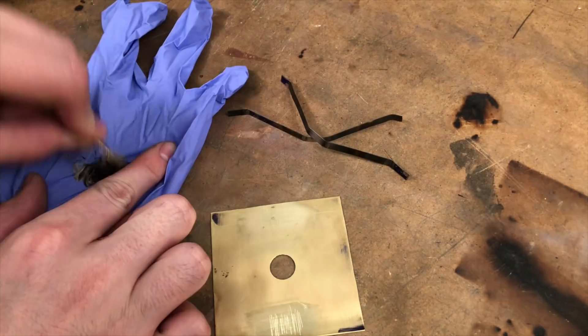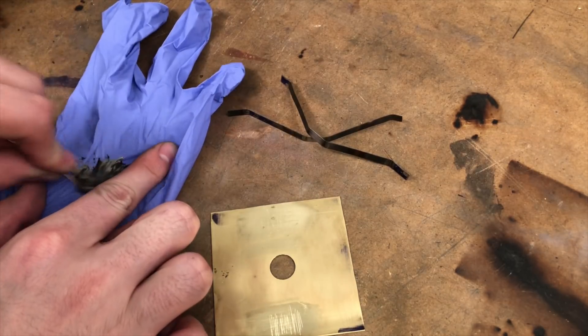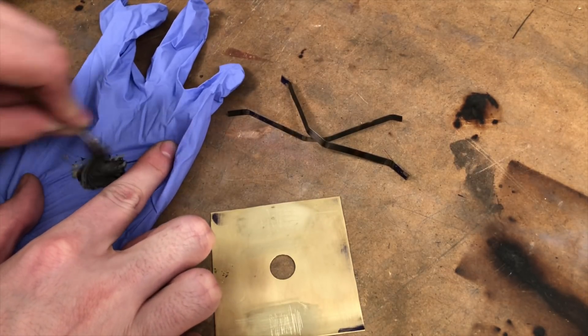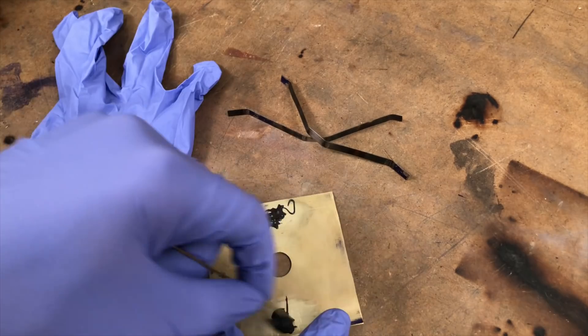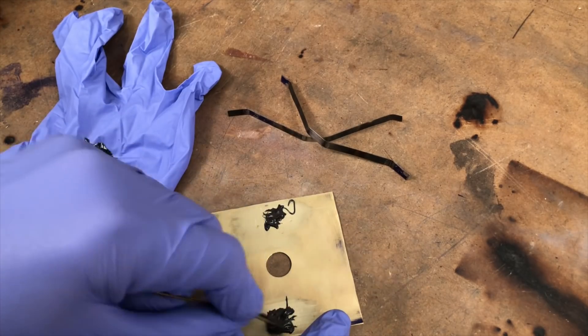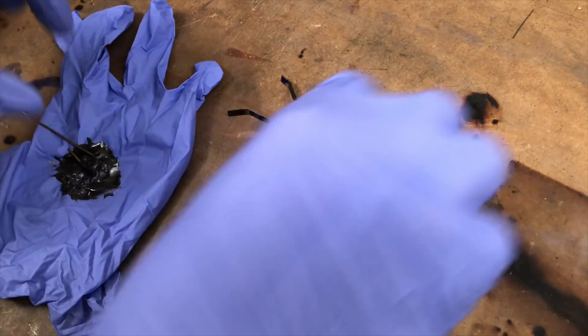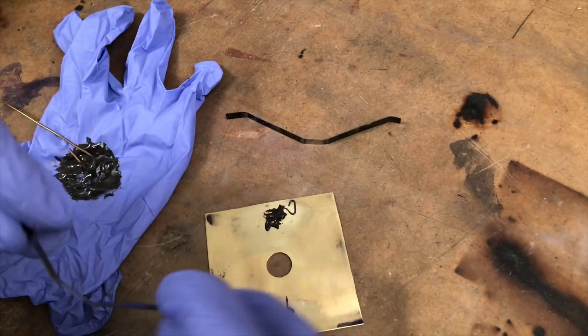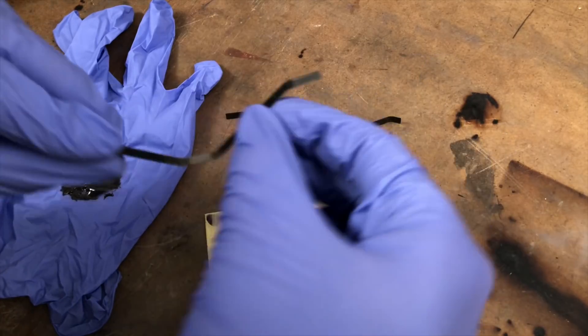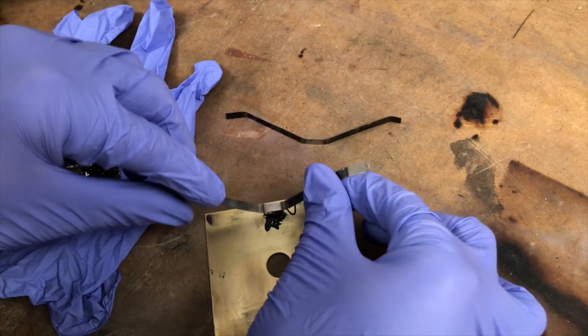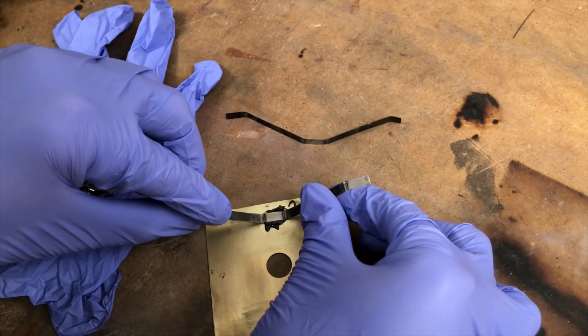So I decided to cheat and just use epoxy. And yes, I know, there's probably a better way of doing this, and if you have an idea, leave it in the comments. But for now, I'm going to try this and see how it works.